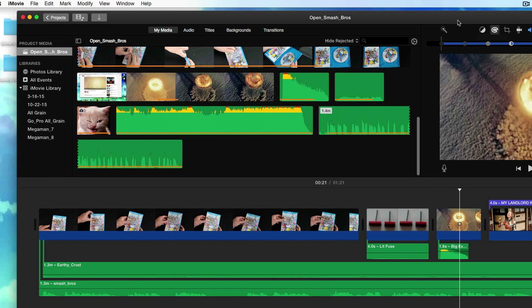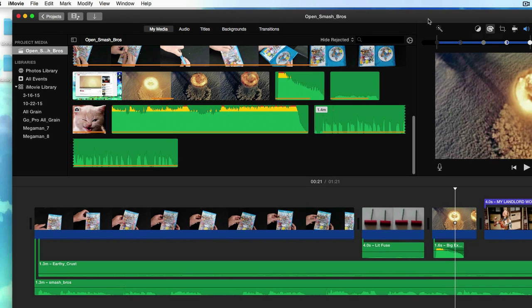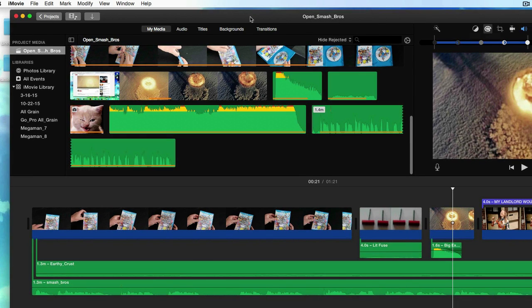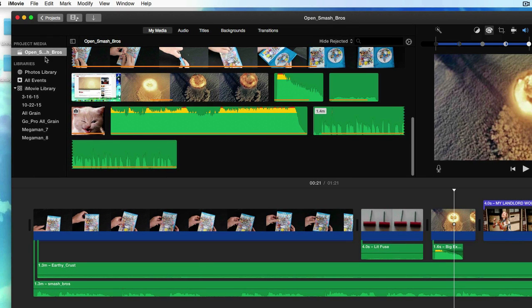So what do we do? How do we open up a project and save a project? Well, first things first, you don't really save a project in iMovie - it's just kind of saved to your hard drive.